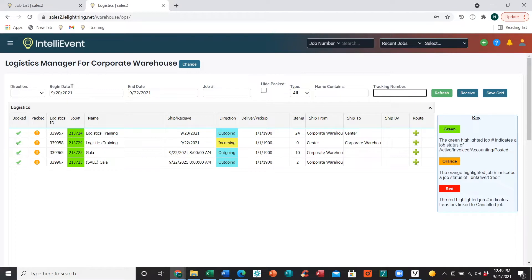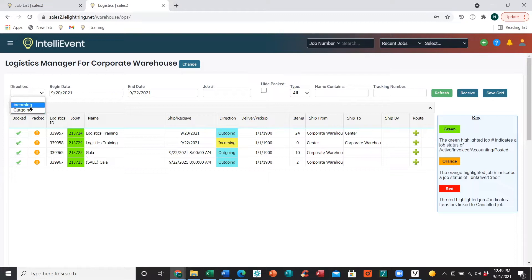Once we have that information entered, go ahead and click Refresh. That will give us a list of logistics plans in our grid. From there we can also filter for incoming or outgoing if you just want to see those specific plans.